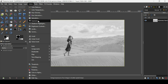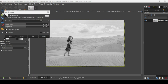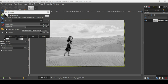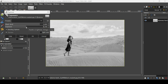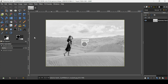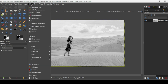Now go to Colors again and select Exposure. Since the image is quite bright, I'm going to increase the black level a lot, and then increase the exposure just a little bit. Press OK.